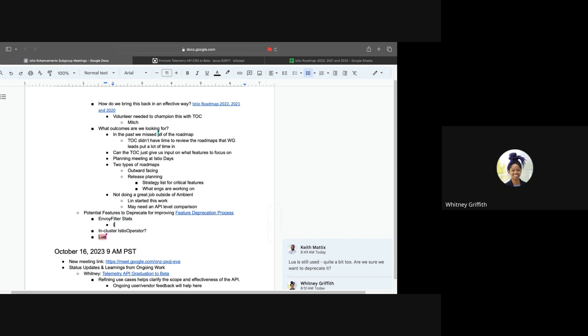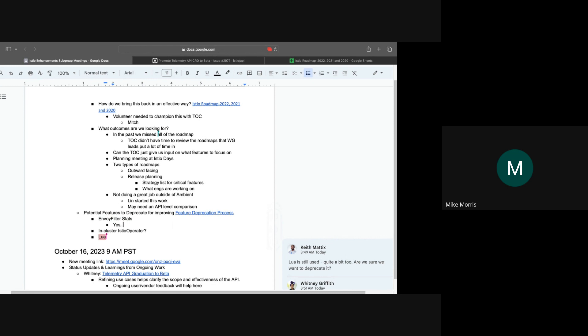That's a great question. Let's see. I don't know the answer to it, but we definitely should get that answer. But in whatever we deprecate, we do want to be clear of what is the alternative to doing this? Yeah, definitely. That makes sense. And probably not deprecating it before the replacement is available, I would assume. Yes, exactly. John, confirm it will be superseded by the telemetry API.